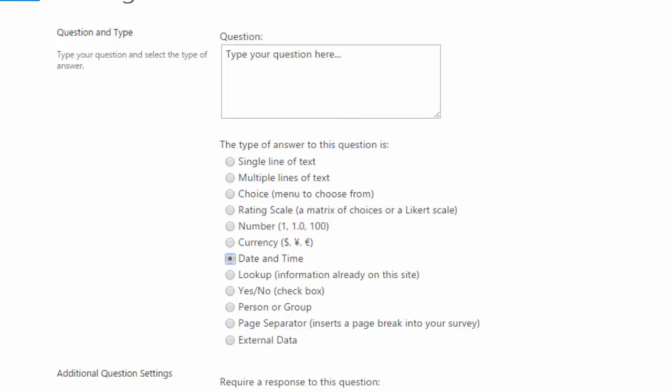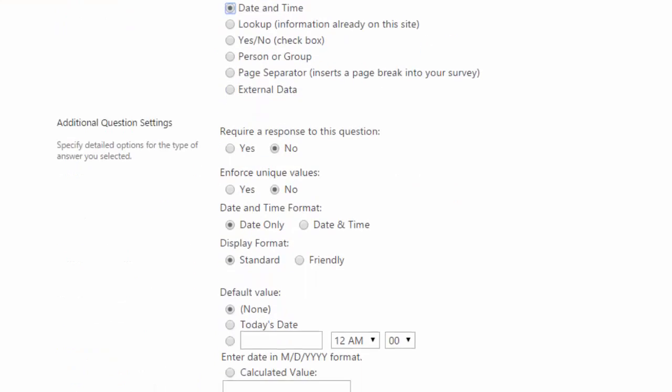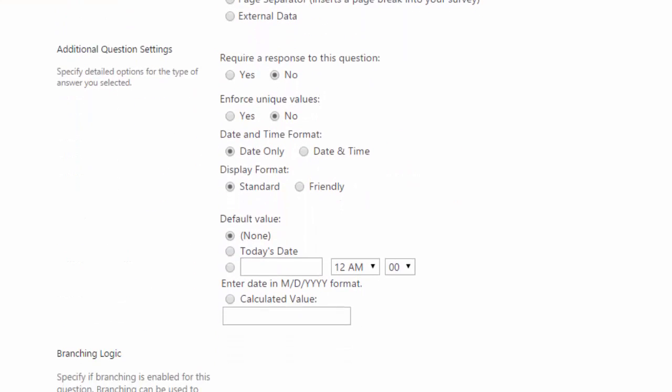The date and time type is used to answer questions that would show as just date only or date and time, whether you want a standard format or there's a new format called friendly, which allows you to display the dates in very friendly terms,